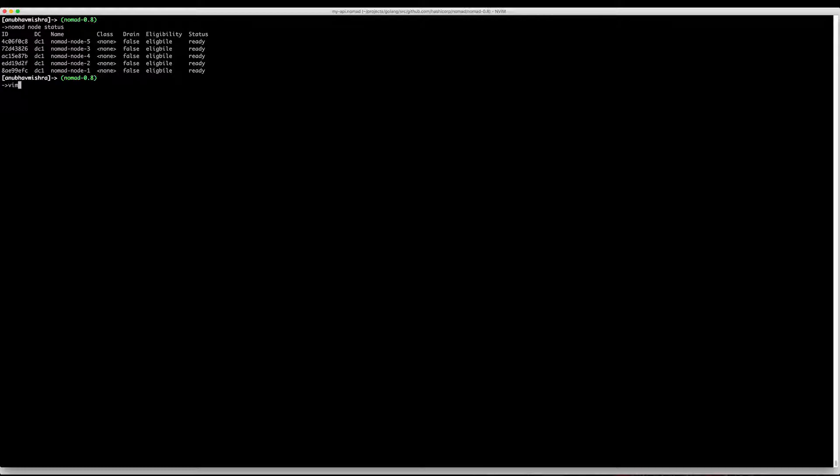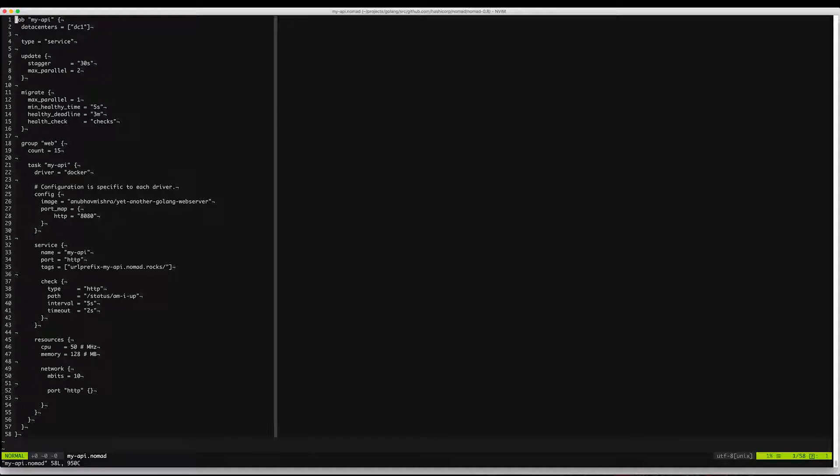For this video we'll use an example job which is called my API. This is of type service and we want 15 of these instances running in the cluster.